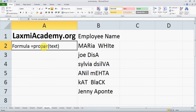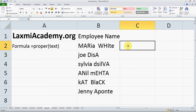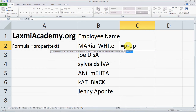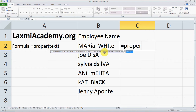The formula is equals PROPER, and in parentheses you enter the text or the reference to the cells. Let's see how to use it. Equals PROPER — Excel will give you the definition: it converts the text string to proper case. The first letter in each word will be in uppercase and all other letters to lowercase.